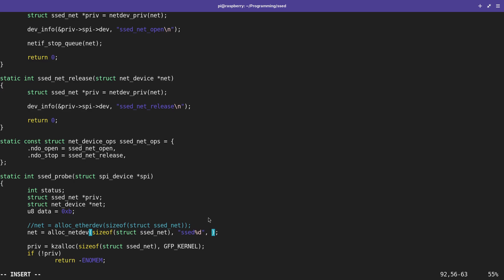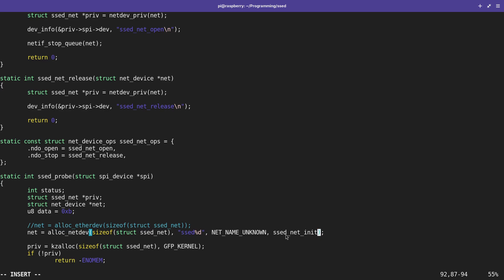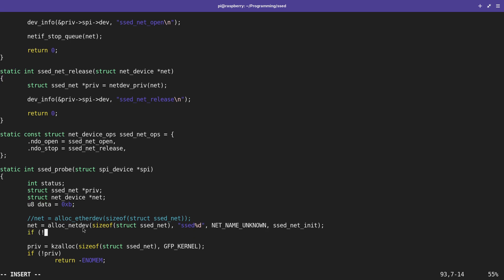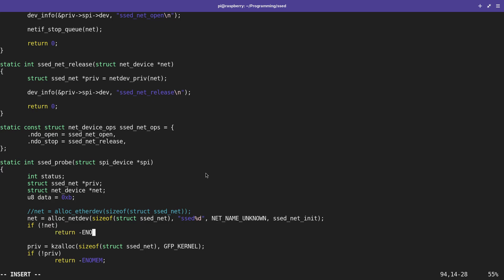With NET_NAME_UNKNOWN, an interface named set0 will appear when loading this driver. The last argument is a pointer to a function called to initialize the networking device, which I'll call set_net_init and implement shortly. If alloc_netdev or alloc_etherdev returns a null pointer, we are out of memory and cannot allocate the memory needed for the networking device.